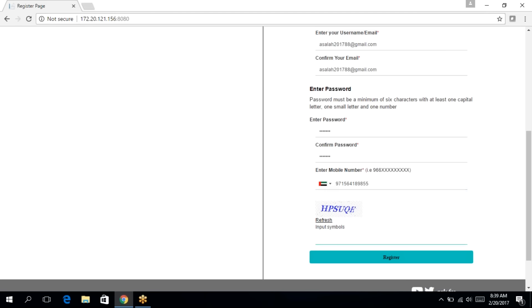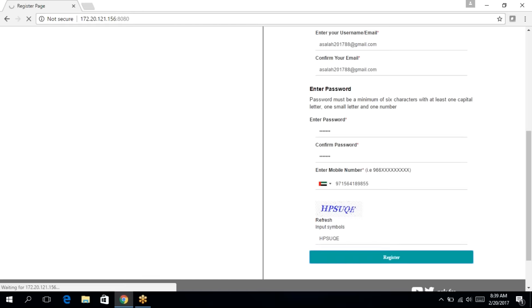And then I'm going to enter the captcha. Click on register.